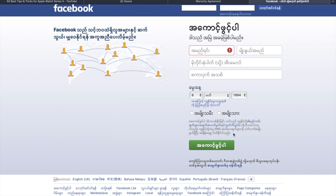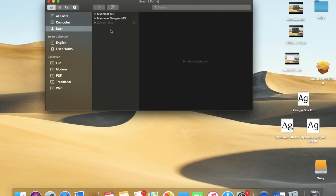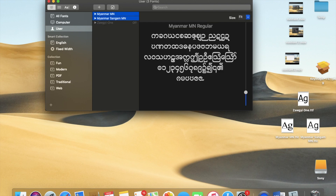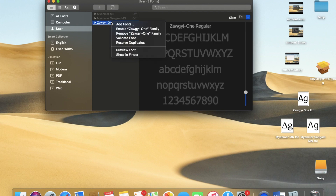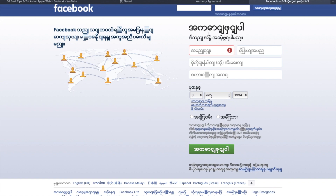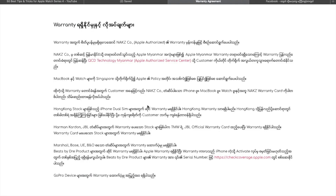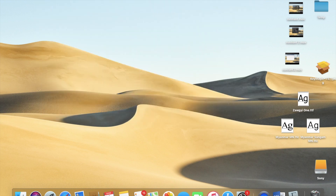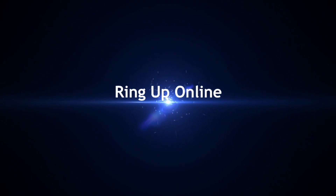This is a video from our channel. If you want to see the video, please subscribe. Please visit our channel. Don't forget to subscribe and check out our channel. Please don't forget to post your website on RingUp Online. Bye. I'll see you next time.